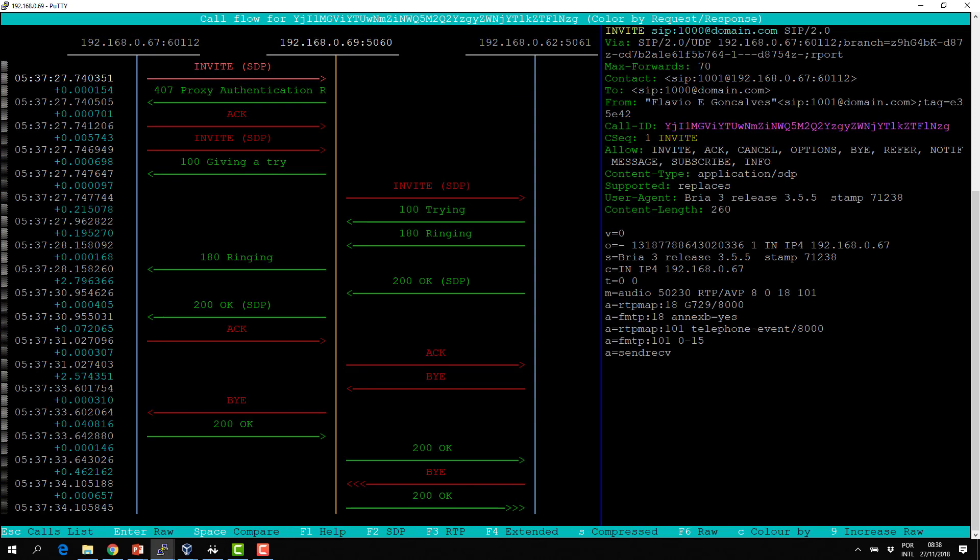The first element I want you to pay attention to is — it's not a header actually — it's the request URI. The request URI is the first line of the request. I want to show you what happens with the request URI during a call.